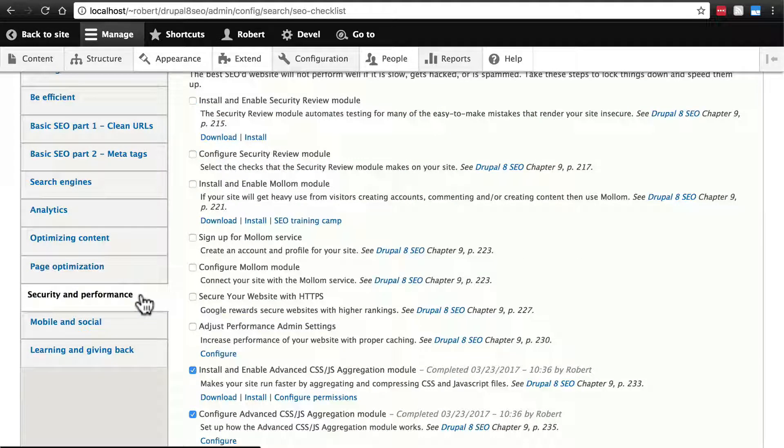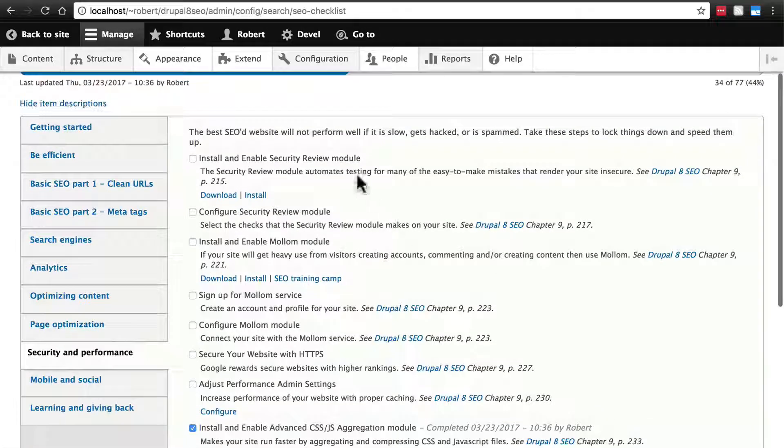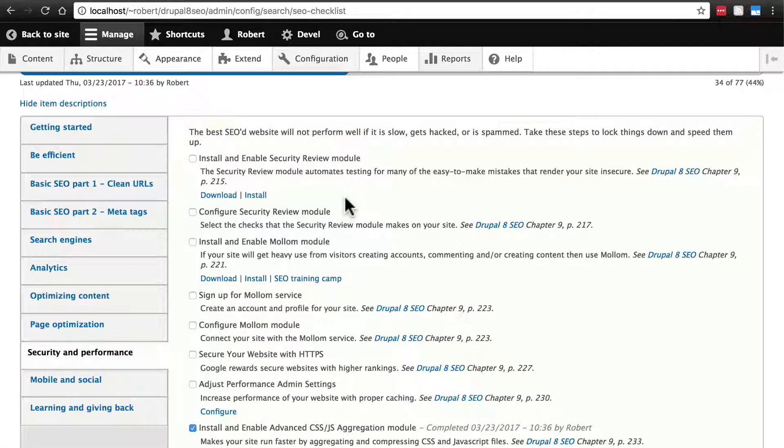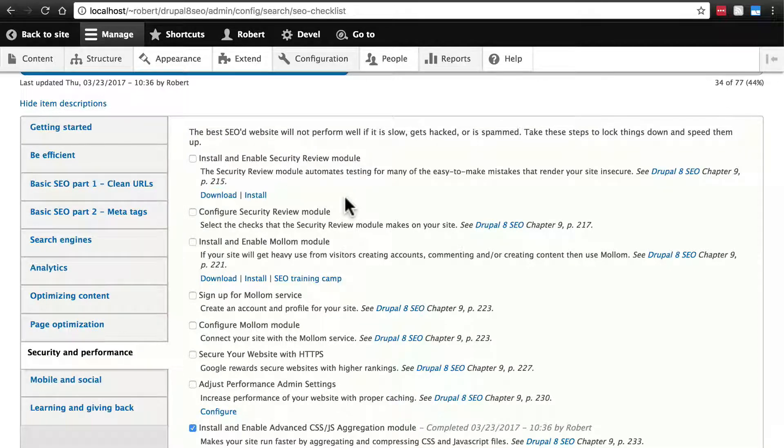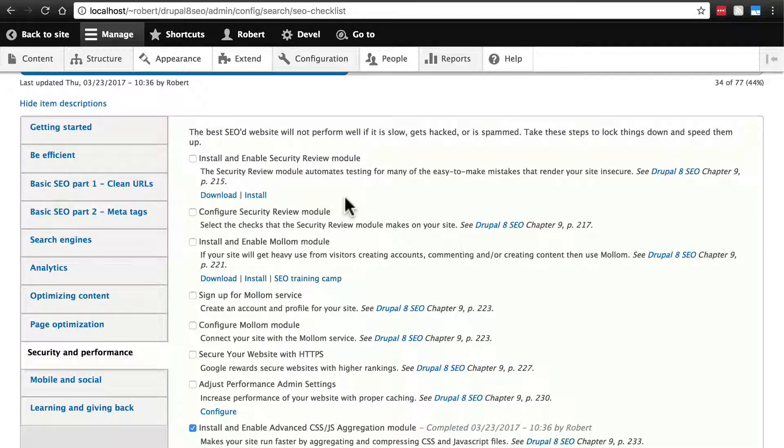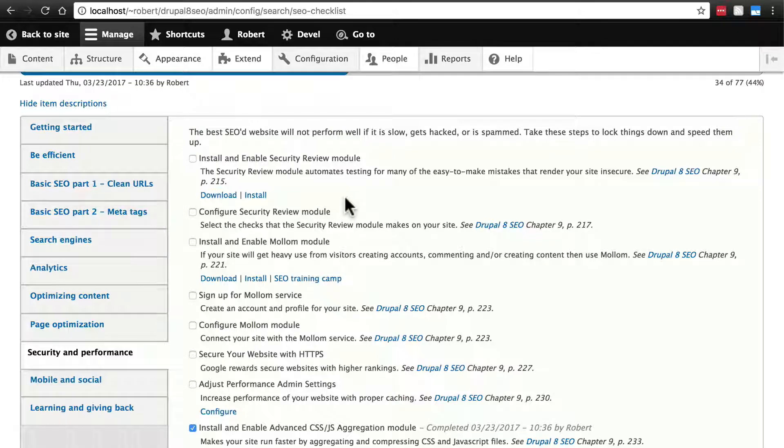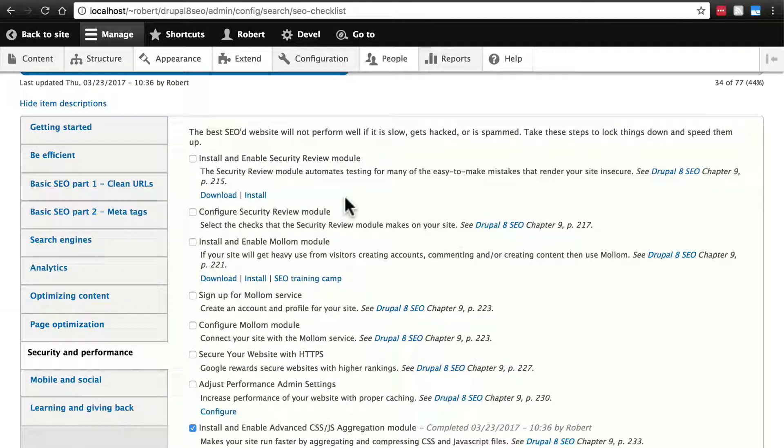Let's go over to security and performance now. The security review module runs tests on your website to make sure you aren't doing anything that's dangerous from a security standpoint. Search engines are really good at noticing some types of security flaws and will dock your site if you have any such flaws.